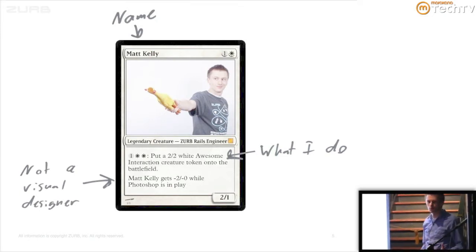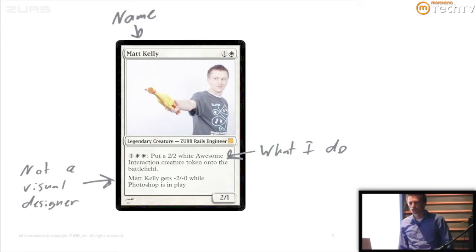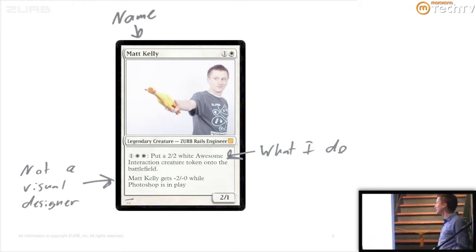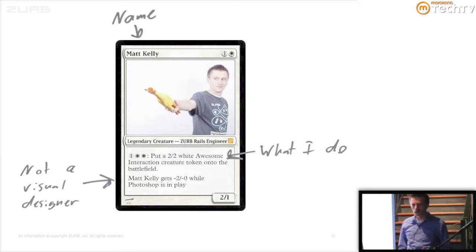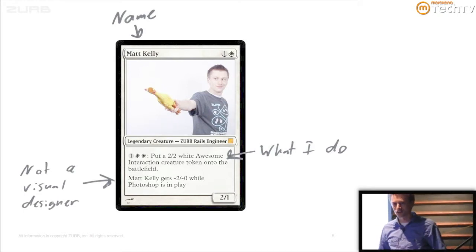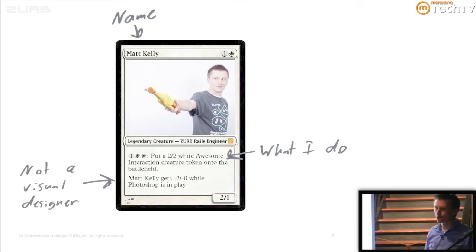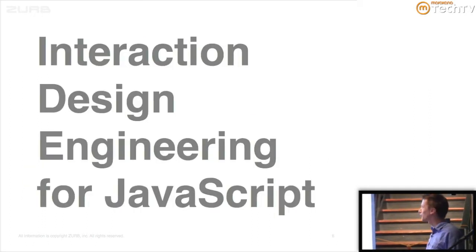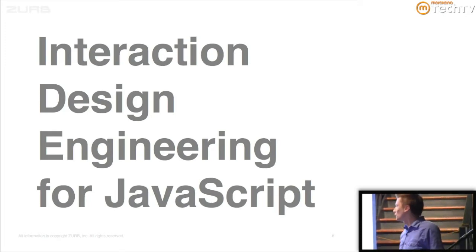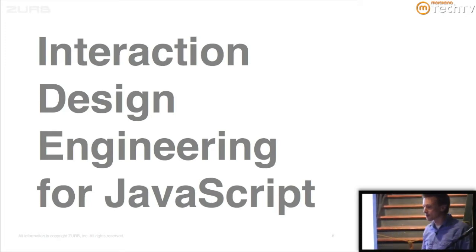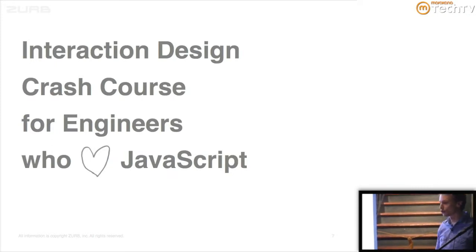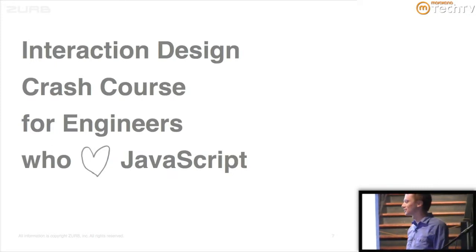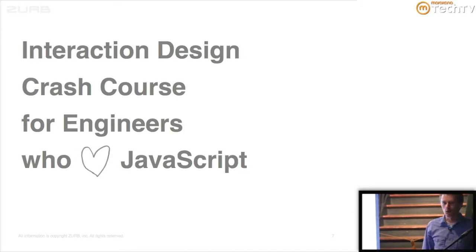This is what I do. I design interactions by actually building them. I'm not a designer, but I'm an engineer. I build interactions at Zurb, which is an interaction design strategy company down in the South Bay. I don't do anything with Photoshop. I'm a coder on the front and the back end, but I work with a lot of designers at Zurb.